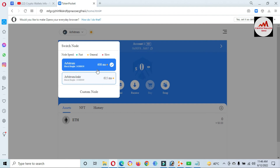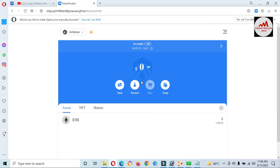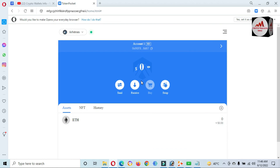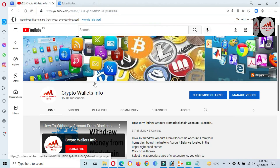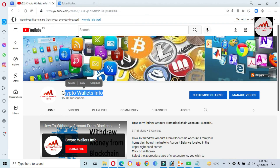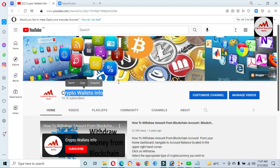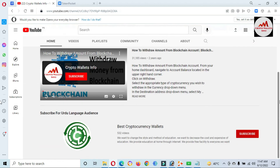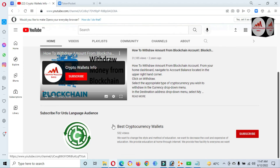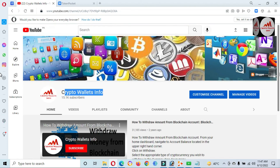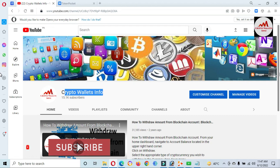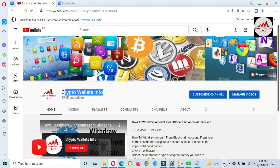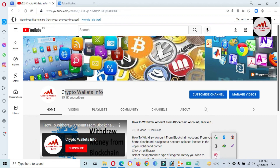You can easily change any node of any blockchain from your Token Pocket wallet. If you face any problem, you can email me at cryptowallsinfo@gmail.com or comment below this video — I will read your comments and try to resolve your problem. Please subscribe to my channel, Crypto Wallace Info, press the bell icon, and join my other channel for Urdu content. See you in the next video, bye!